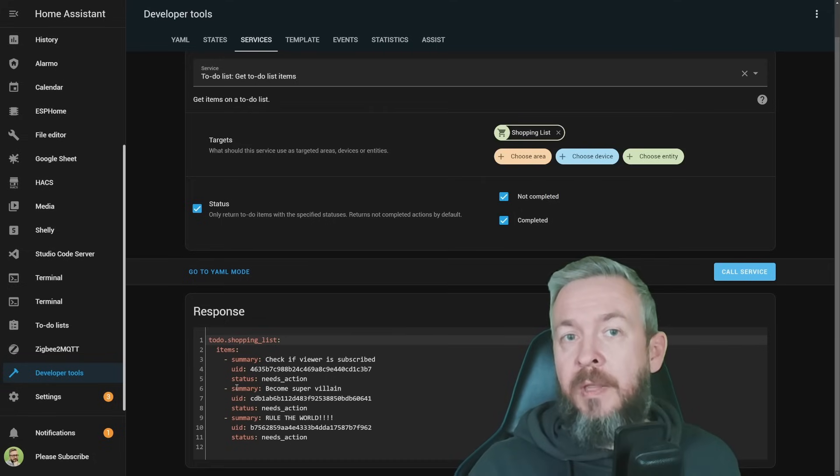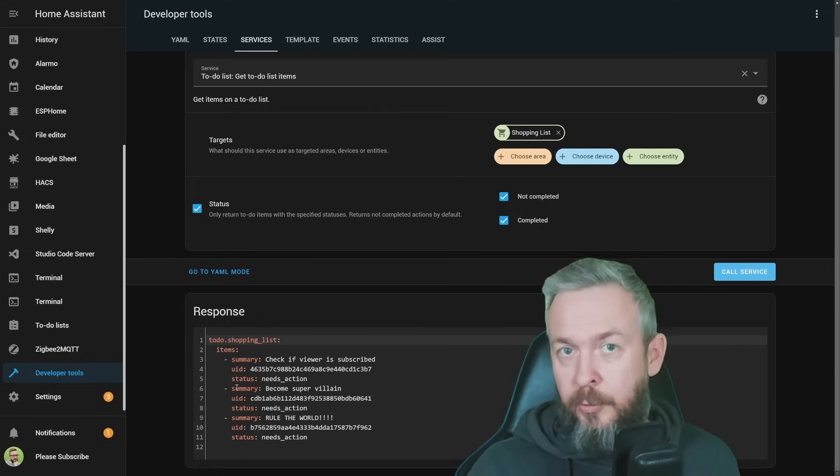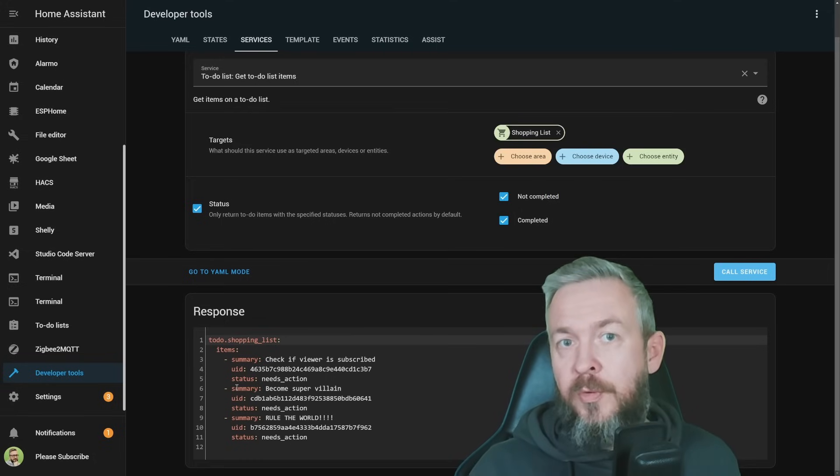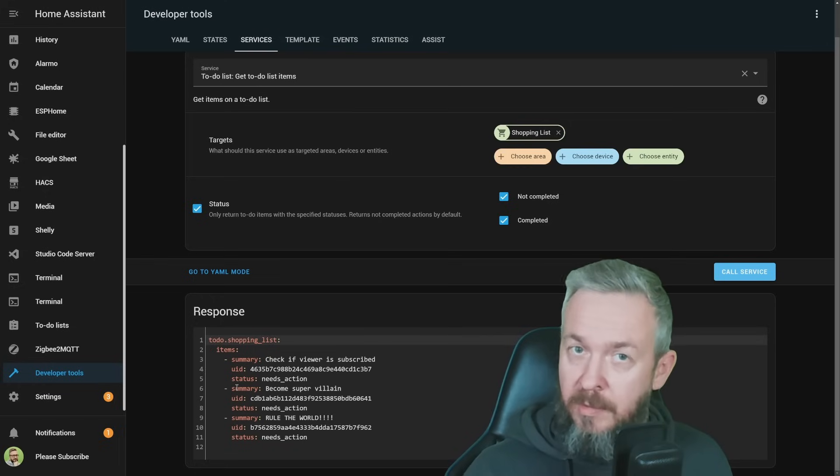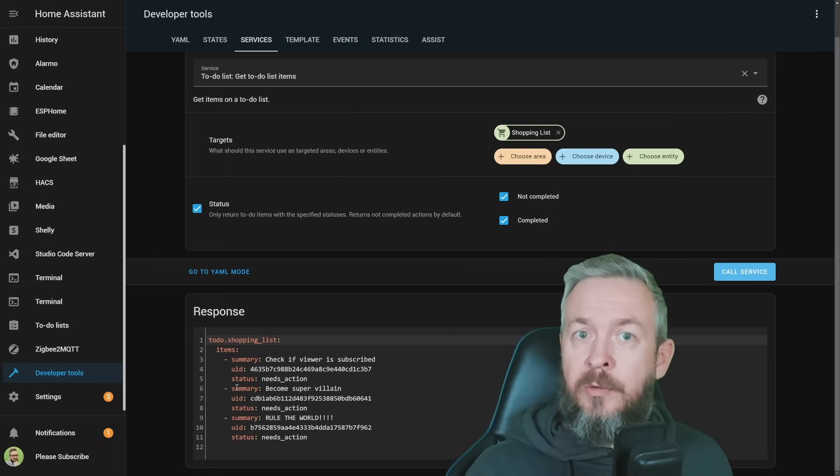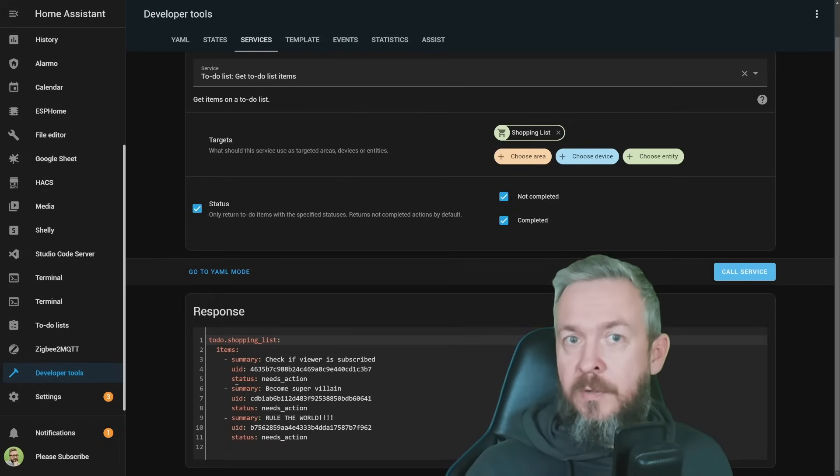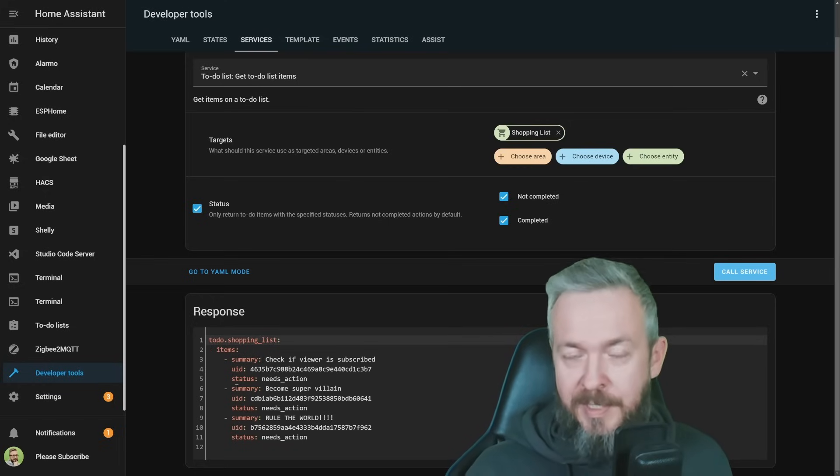I will be talking more in-depth about the to-do lists, shopping lists, improvements, how to use them in my next video. So, let's jump straight into the next new feature in Home Assistant.